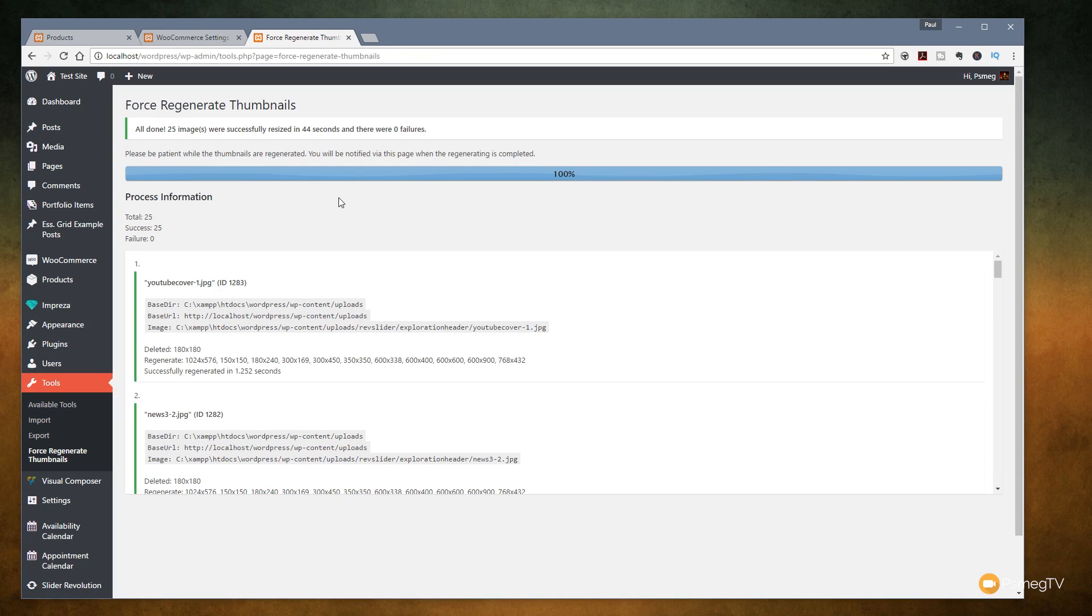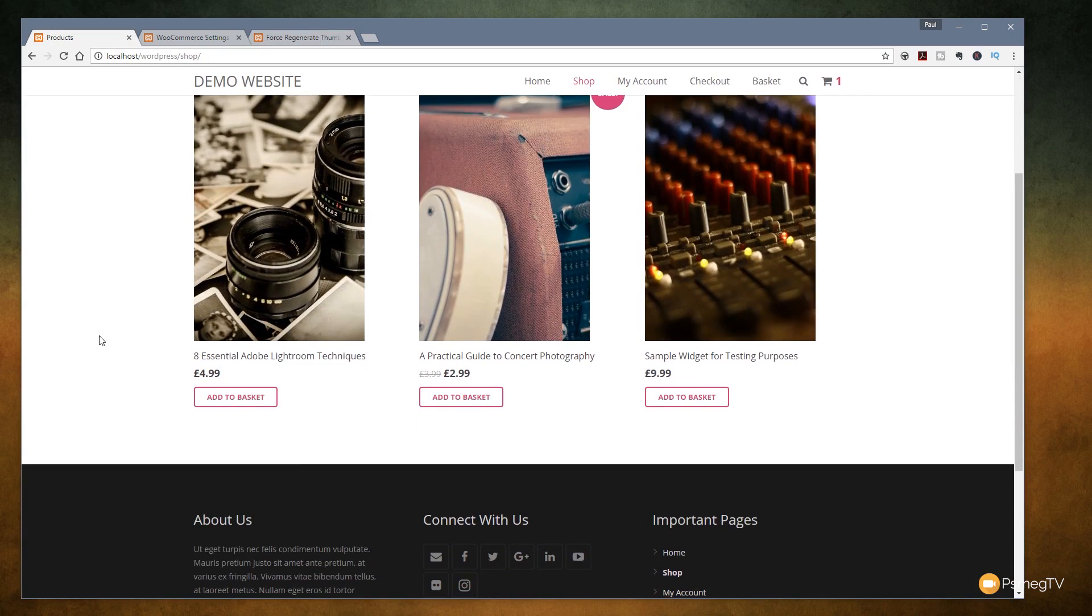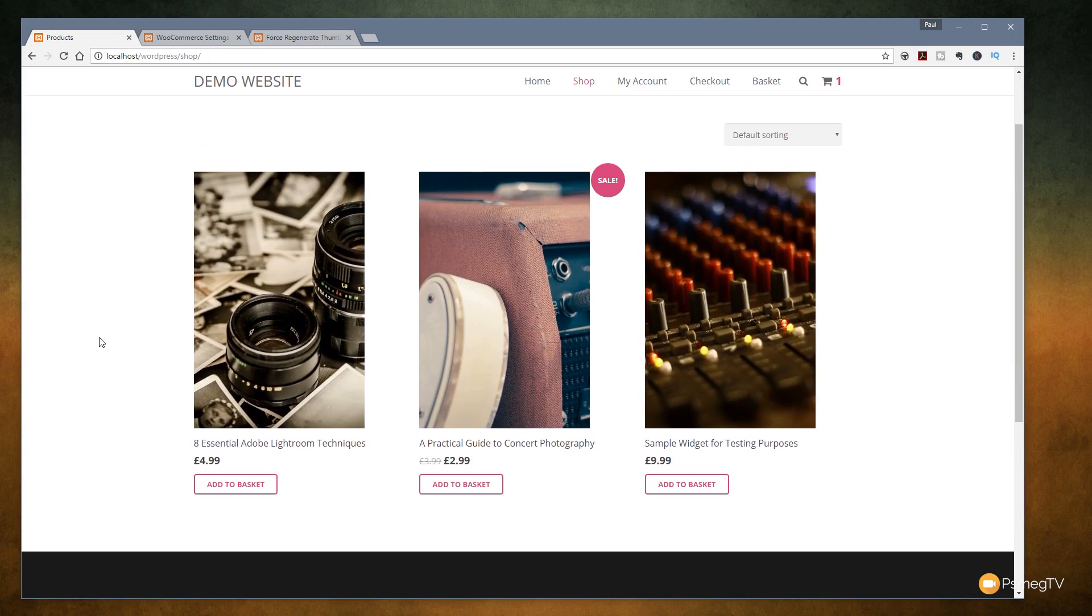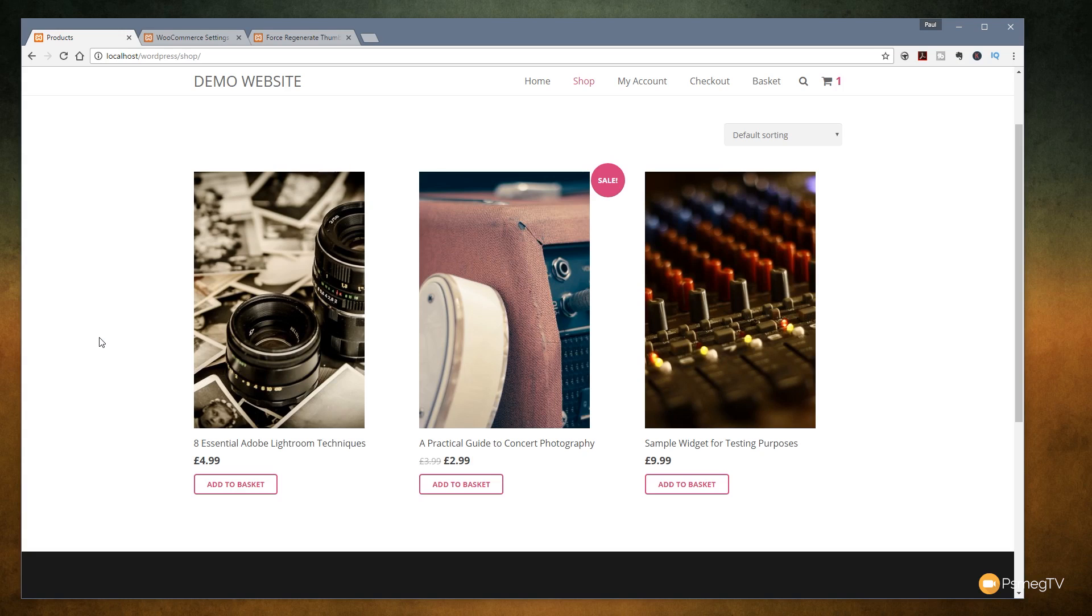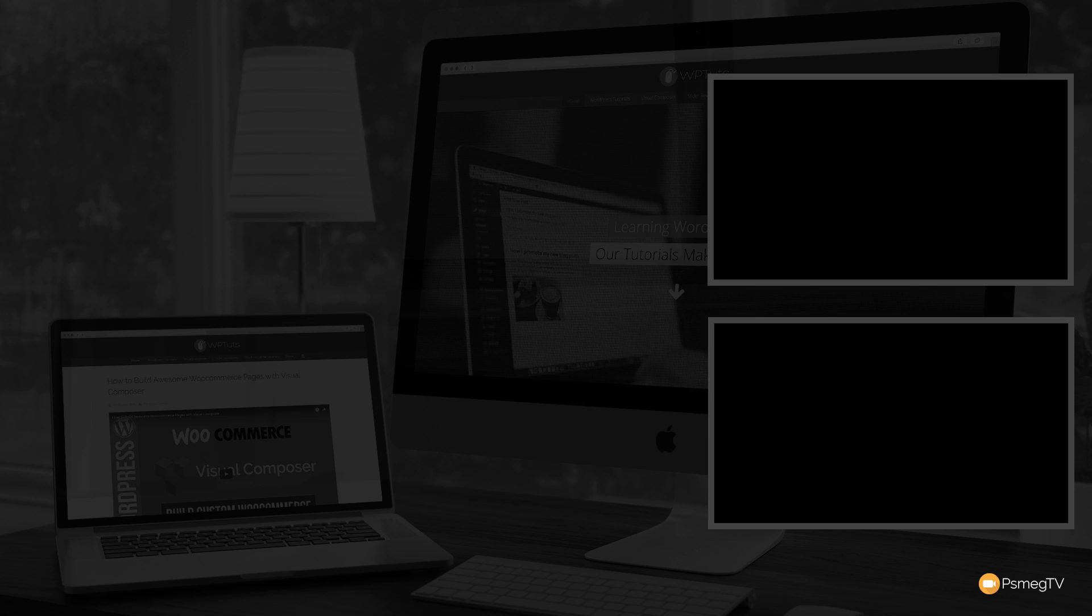There we go that's finished regenerating the thumbnails and if we just jump back over to the product section you'll see what we've got now is we've got them set up to the dimensions we want. We've told it to hard crop so it's cut the edges off of the image. We now have something that would work really well if you're dealing with a clothing store where you want portrait kind of style images. Hopefully what you've seen with this video is that there's multiple different ways you can use those simple settings and as long as you regenerate the thumbnails to make sure that you force WordPress and WooCommerce to update the images being used, you can quickly and easily go through and change the look and the layout of all your products using WooCommerce.